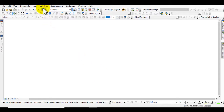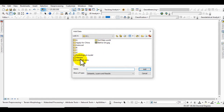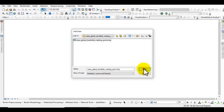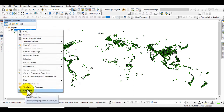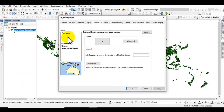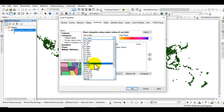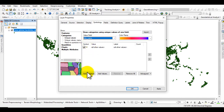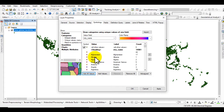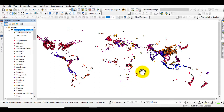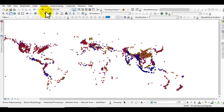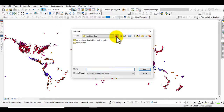Now open the GIS software. Go to Data, add the NASA global landslide catalog point shapefile, and you can see that the data is shown in the software. Go to the layer properties, select Categorized, and set the label as country name. You can see that the data is now labeled by country name — click OK.